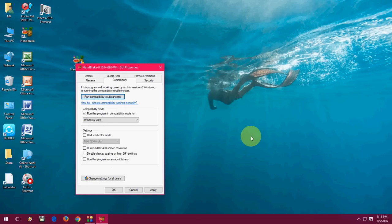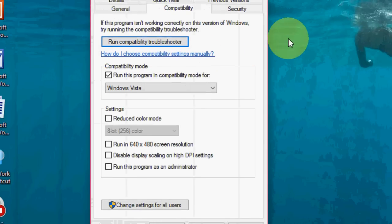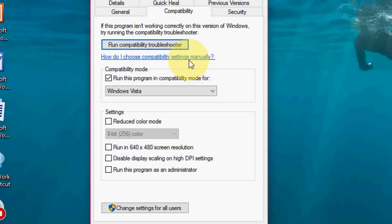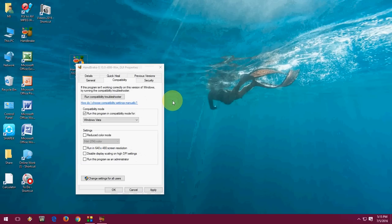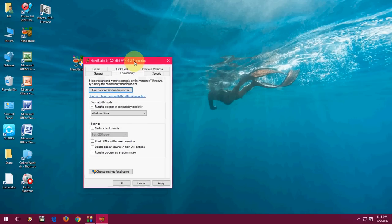If you have any further guidance you can click on how do I choose compatibility setting manually. Click here, it will direct to your website and it will show all detail about compatibility mode in Windows 10 or Windows 8.1.